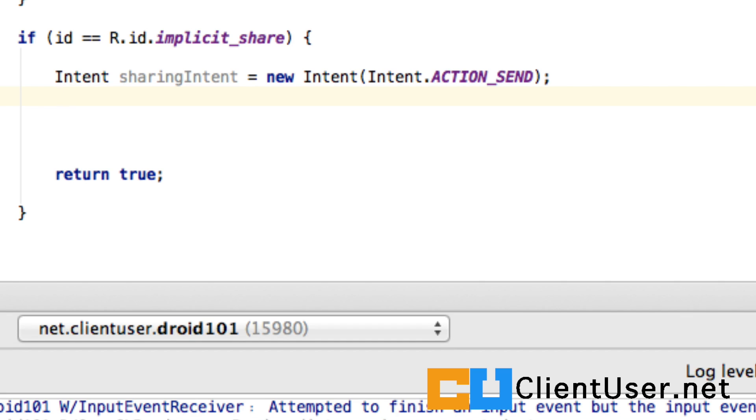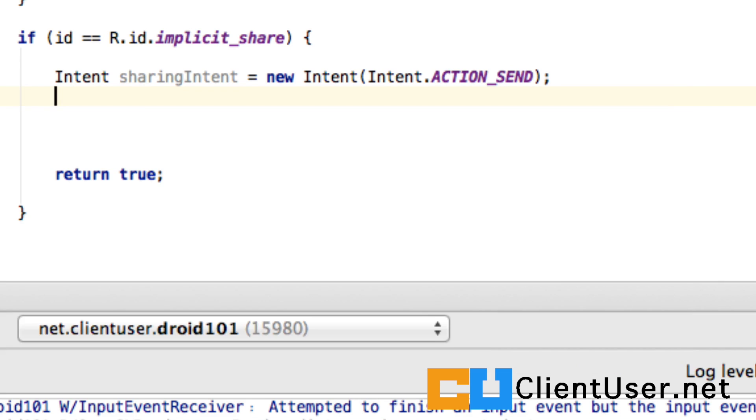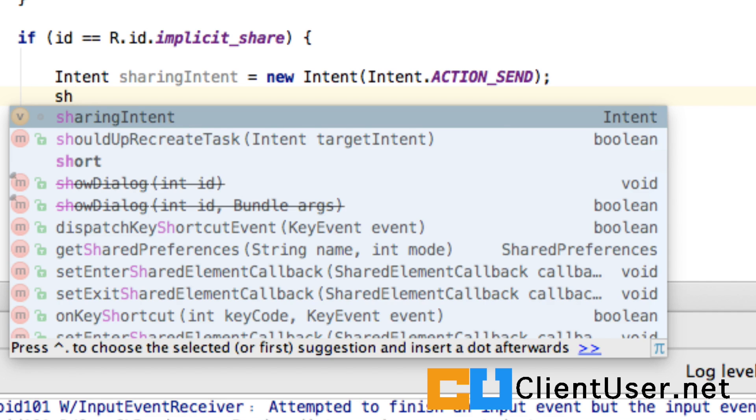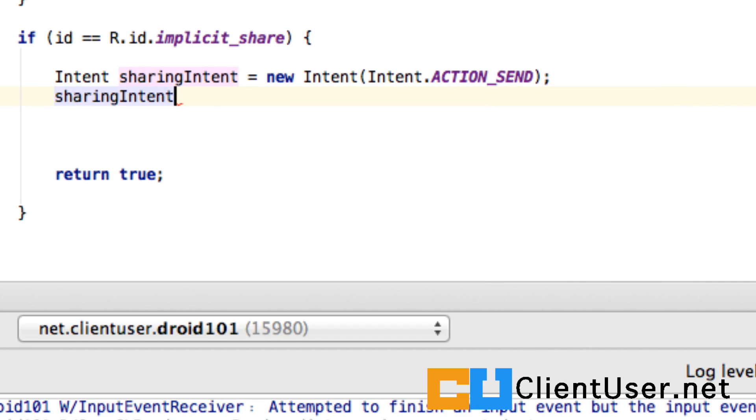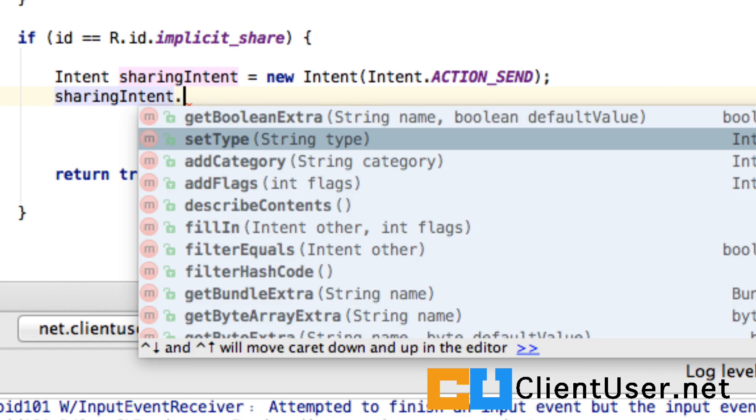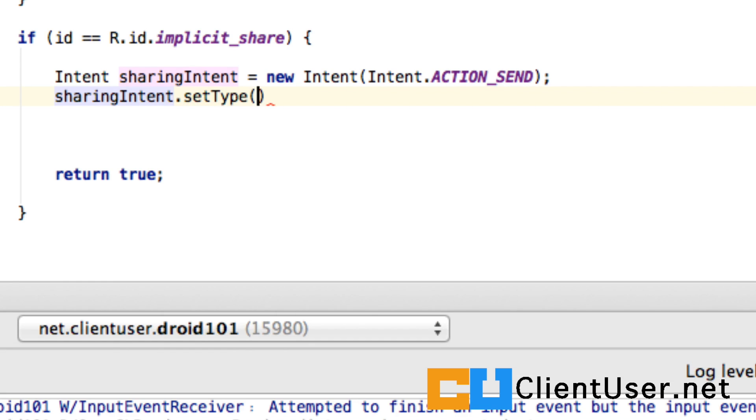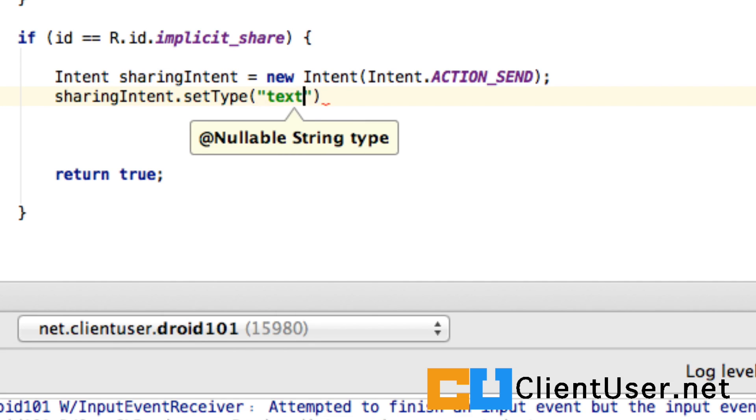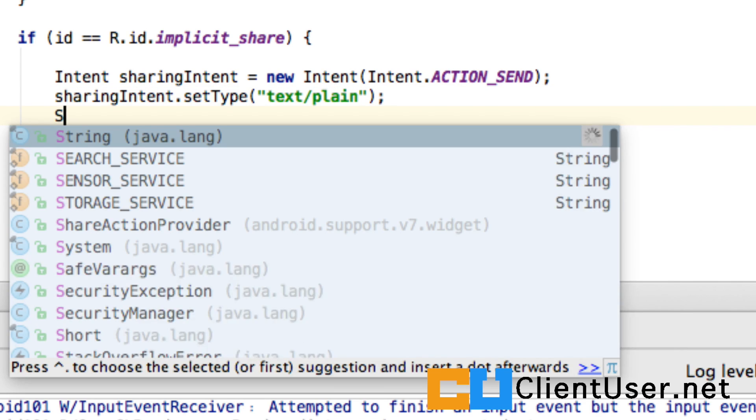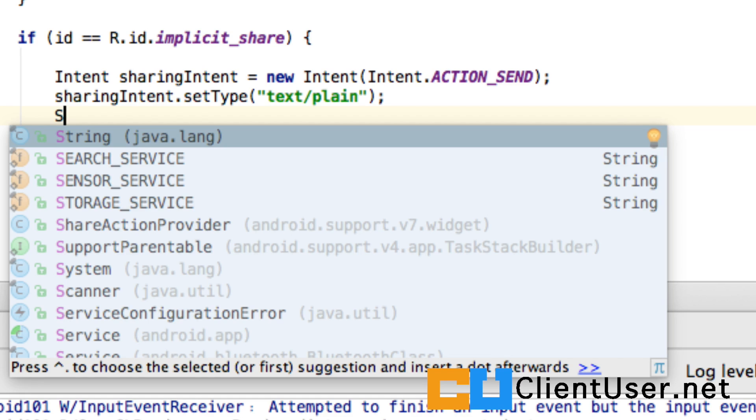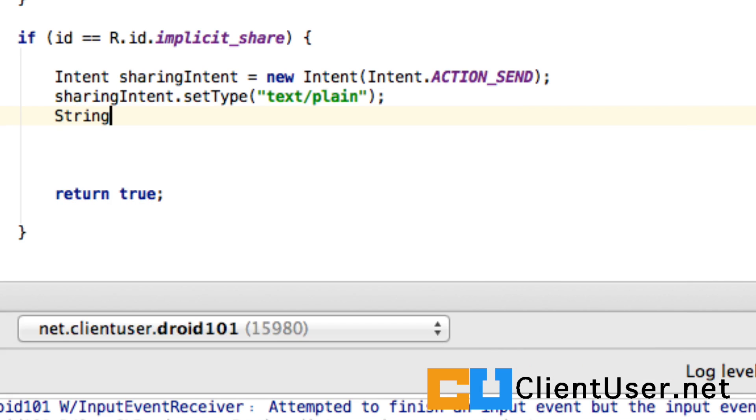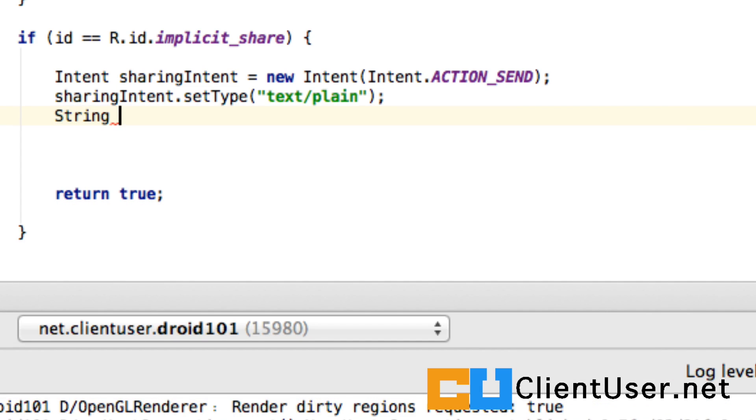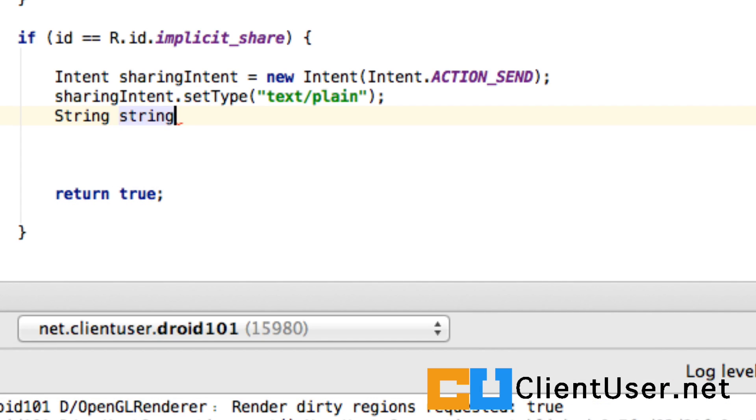Well, what type of share are we going to do? Well, let's do a simple text sharing. Sharing intent. Let's set that to text plain. We need something to share. Usually you'd have a text box, need to enter something and then click share. But let's just build a simple string here. Let's call it string to share.